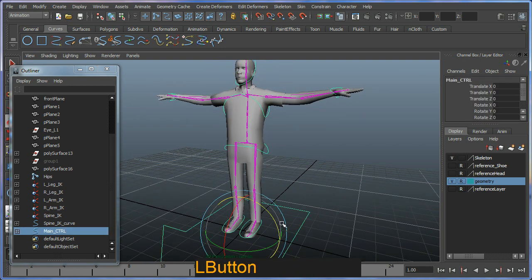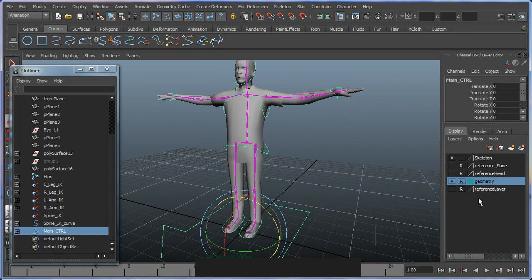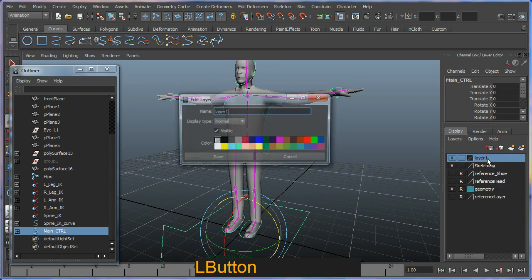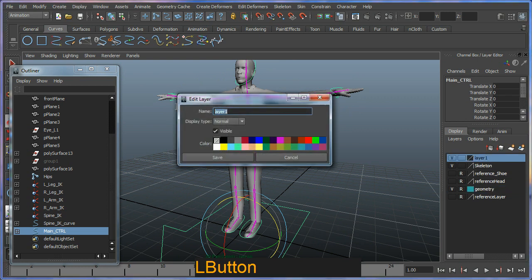I'm going to set up a layer for my controllers. I'm going to create a new layer and put in what I have selected. I'm going to call this controllers.